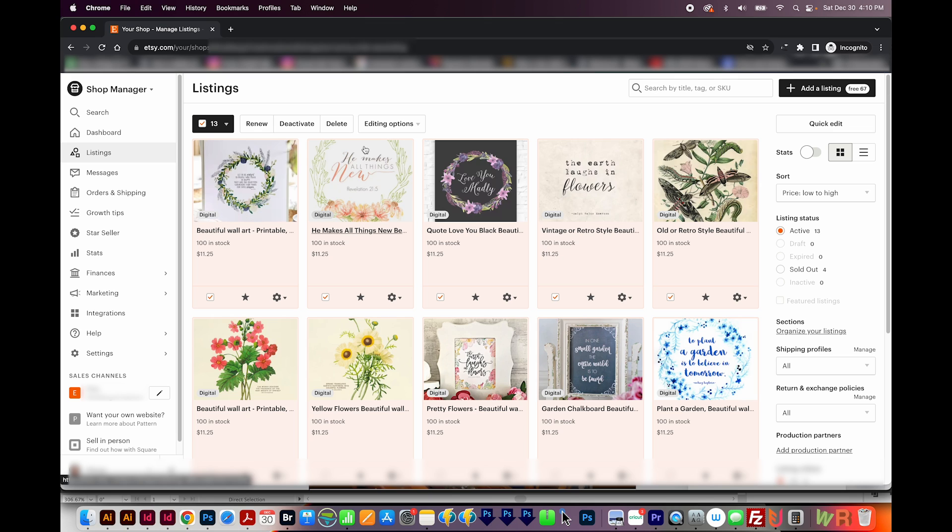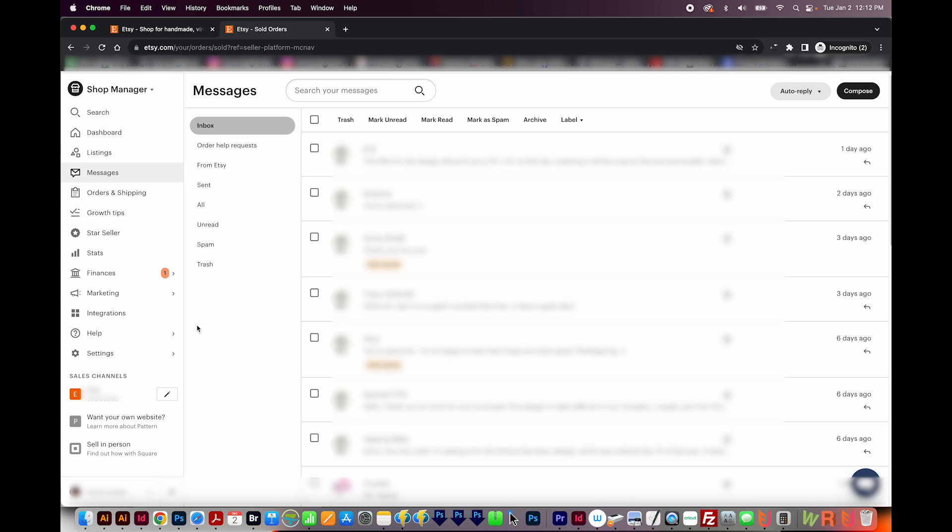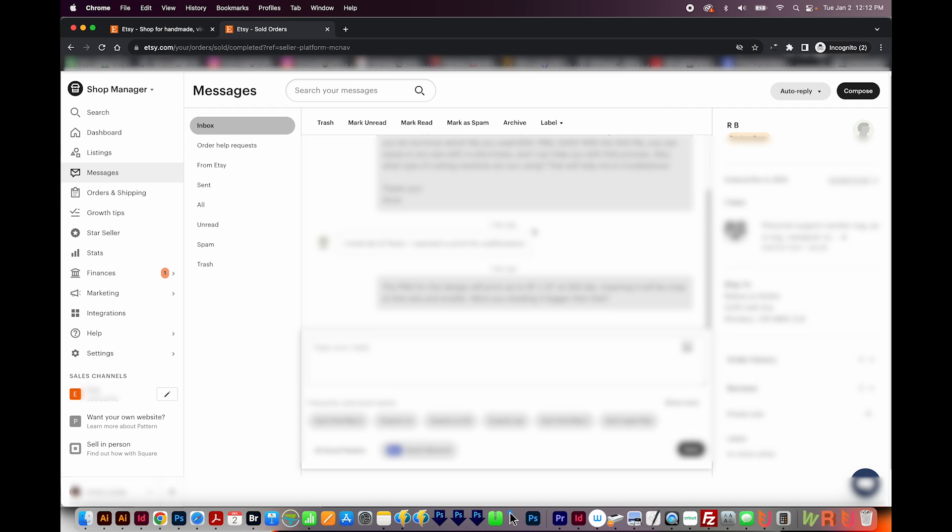You can also select different designs and then renew, deactivate, or delete them in bulk if you wanted to do that. Now I'm going to go down to messages. The messages is set up just like an email inbox. So you have your inbox here and all of your messages that you get. The ones you haven't read yet will be in bold. And then you would just click it to open it up and read what's been said.